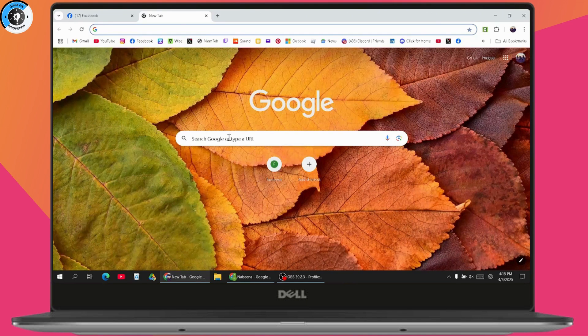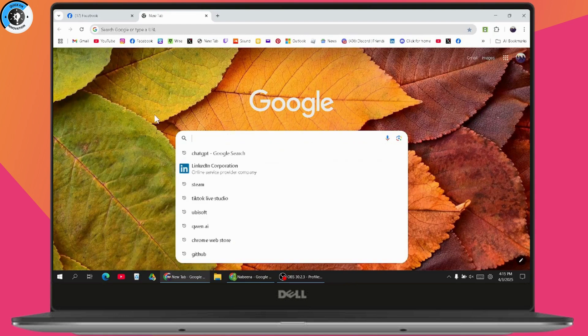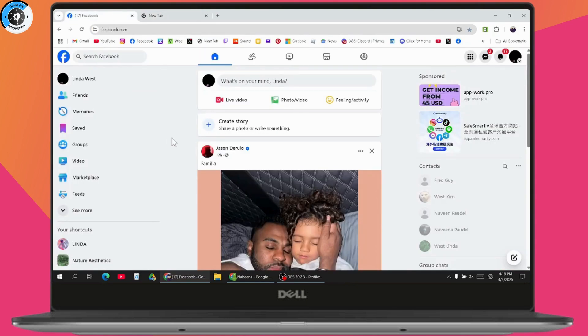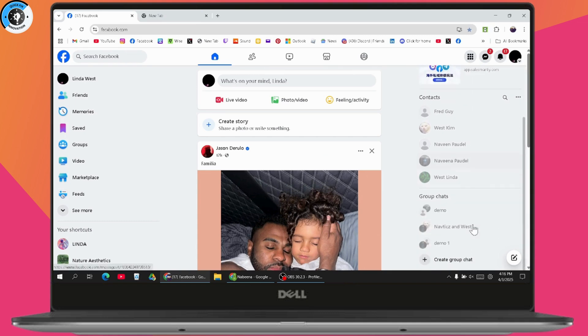So you just need to simply go with your browser, make sure that you have an internet connection, and search for Facebook and open up your Facebook. After opening your Facebook, you need to go with the top right or here on the right side.